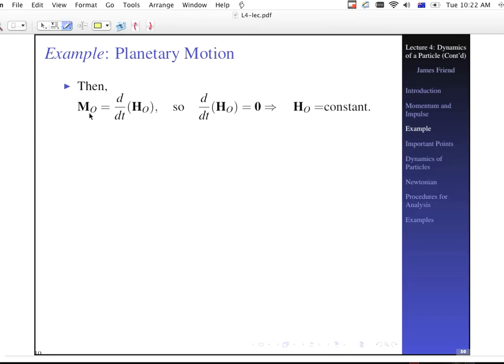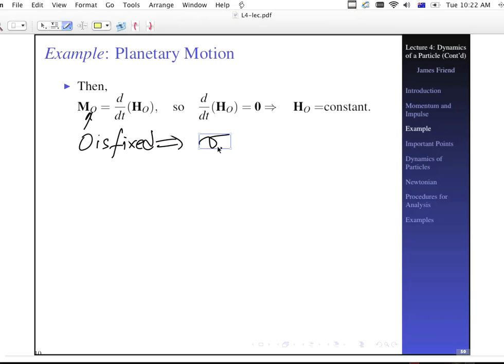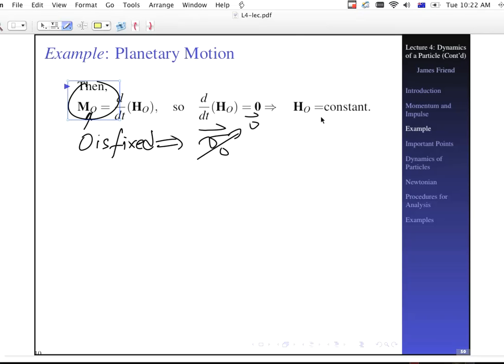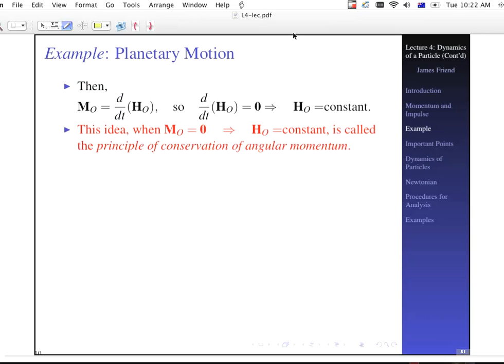Since O is fixed, V-sub-O equals zero, so there's no correction term. The time derivative of the angular momentum equals zero because M-sub-O is zero. Therefore, if we integrate once, the angular momentum is equal to a constant.